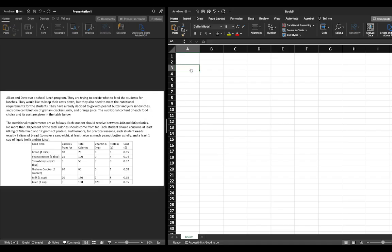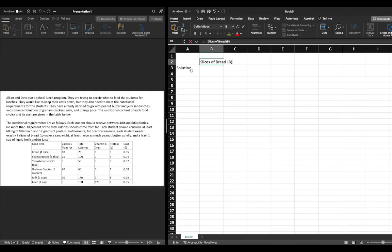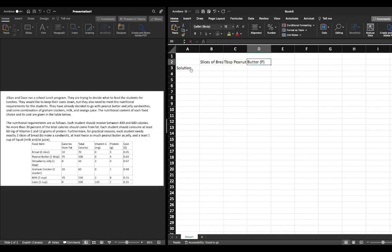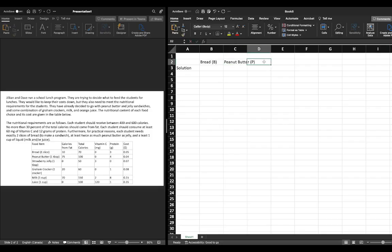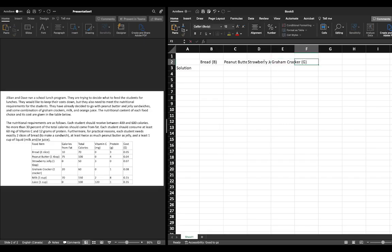As per our previous video we have six decision variables, so we're going to start here and label our solution. We had slices of bread, labeled decision variable B; tablespoons of peanut butter, labeled decision variable P; strawberry jelly, decision variable S; graham crackers, decision variable G; milk, decision variable M; and juice, decision variable J.